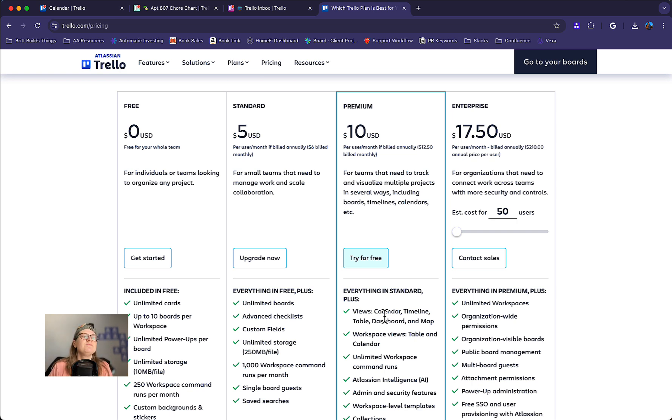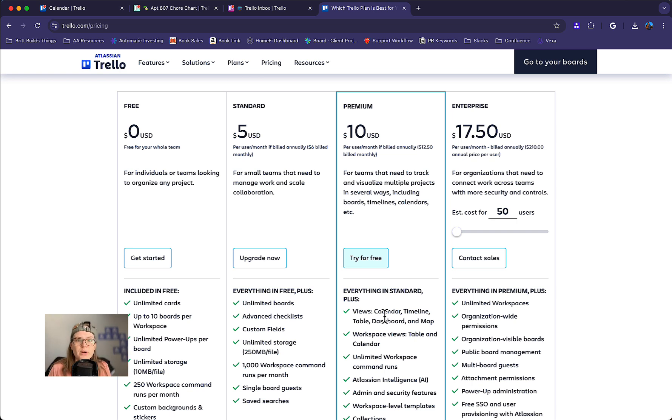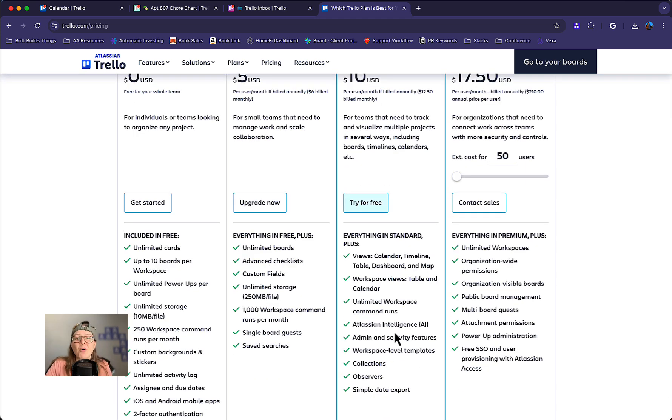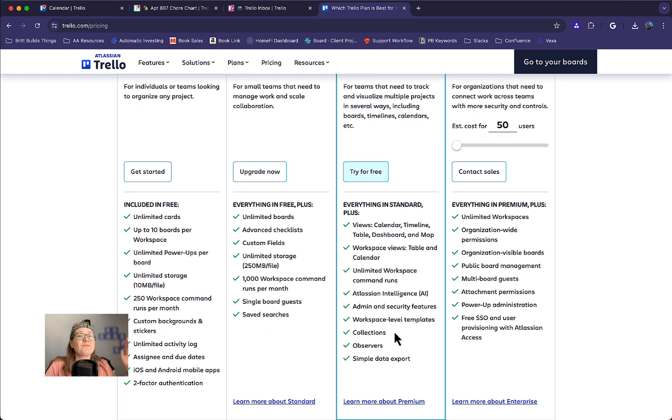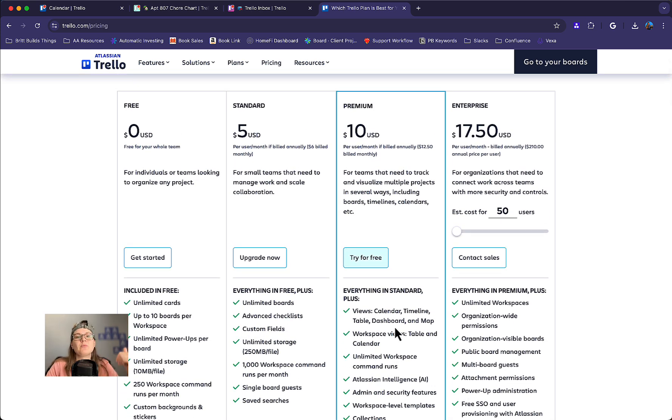So Trello only charges you for workspace members and people on multiple boards in your workspace. So if you want to make 100 boards and you want to invite people to individual boards but nobody needs to be on more than one board, then you can pay $10 a month to have these views across all of your different boards and combine things from those different boards while still just paying $10 a month while collaborating with all of these different people.